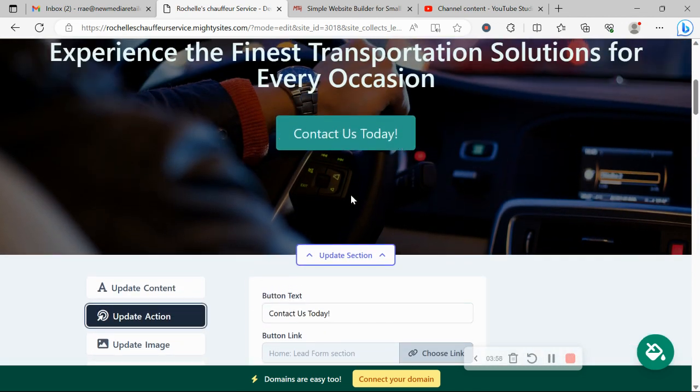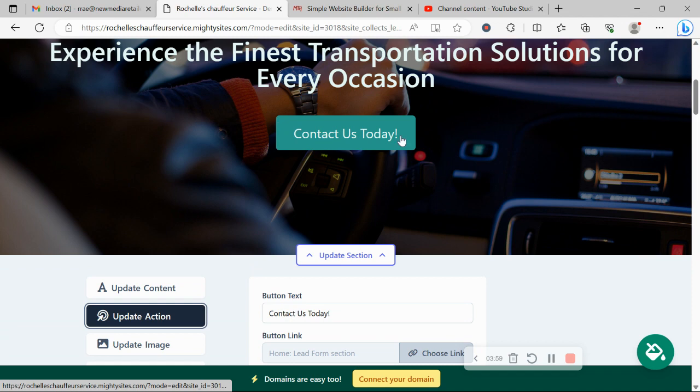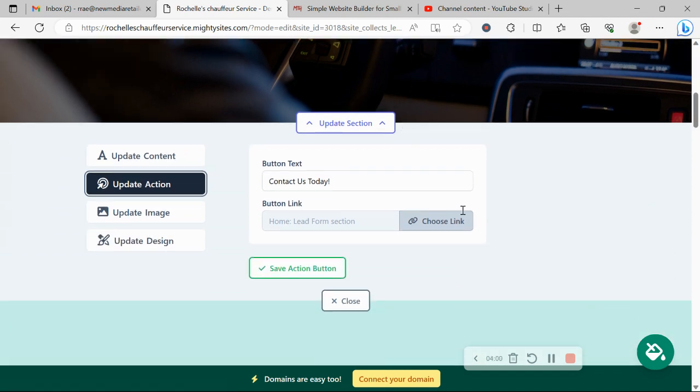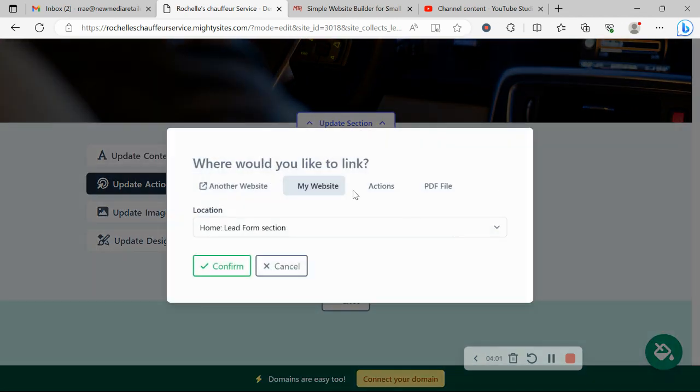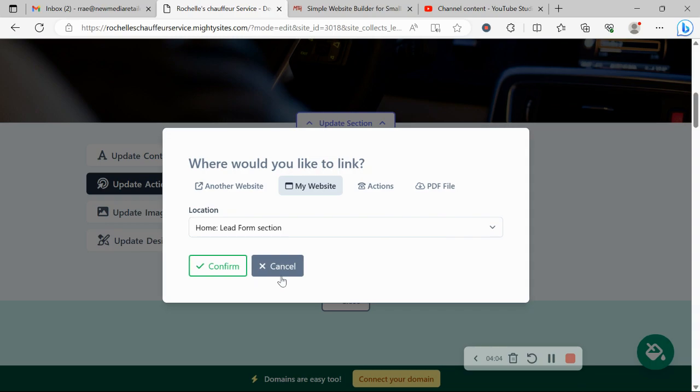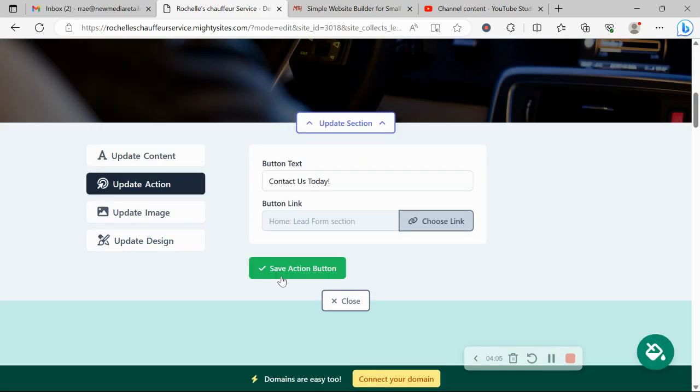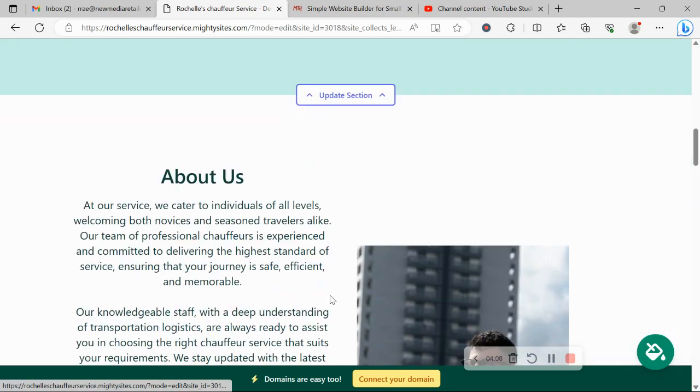Under update action is where you can change the buttons, the text, and where the buttons link to by clicking on choose link. You can even upload a PDF file with more details about your service, possibly your rates as well.